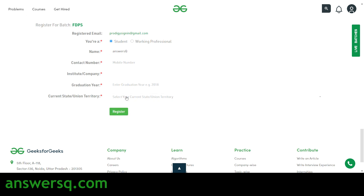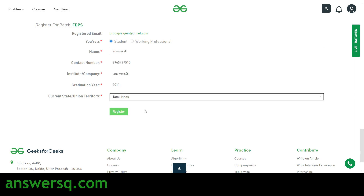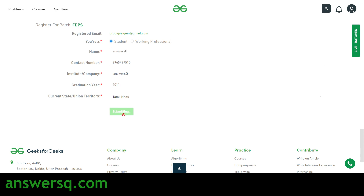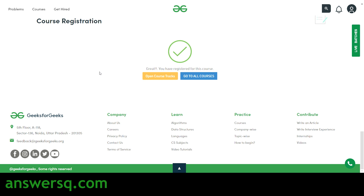Now I've filled in all my details. Let's click on the Register button — and that's it, we have successfully registered for this course! Now let me click on 'Open Course Tracks' to get inside the course.